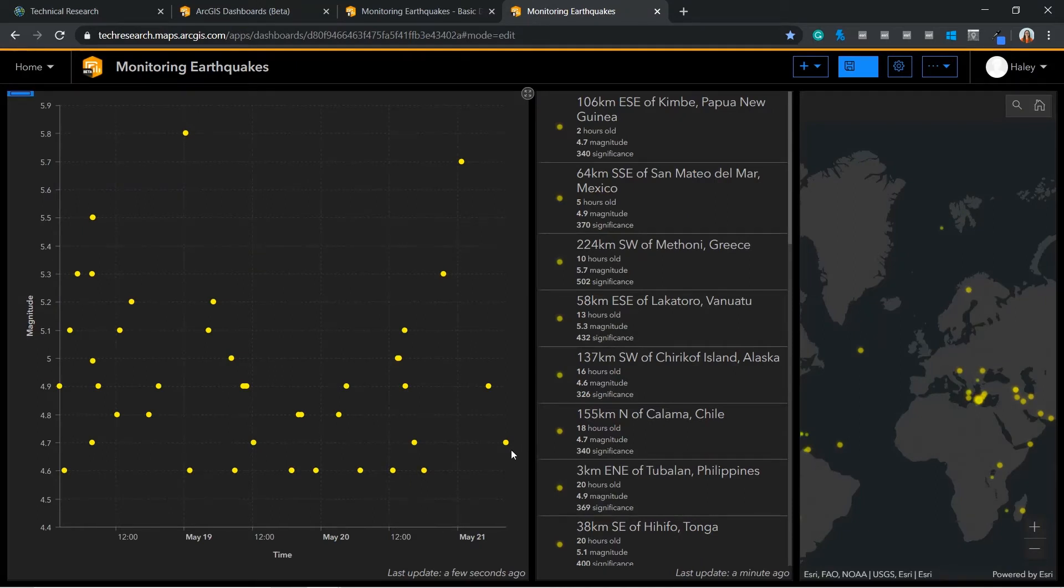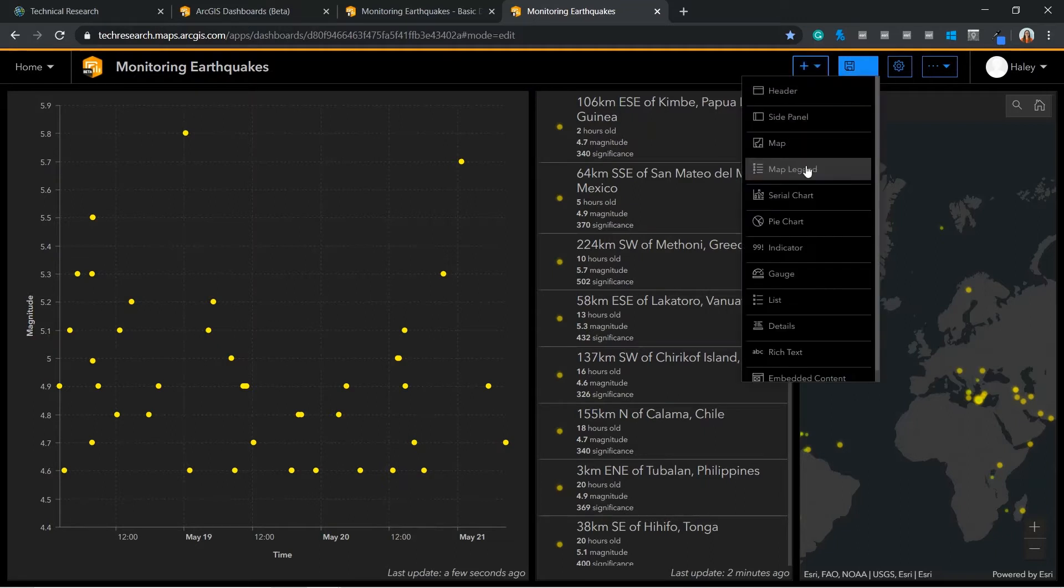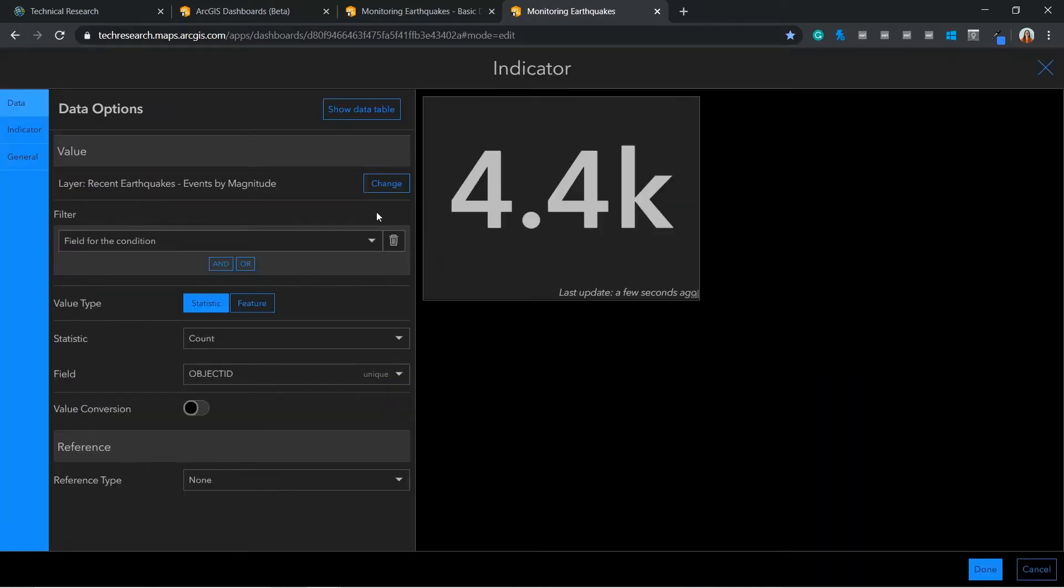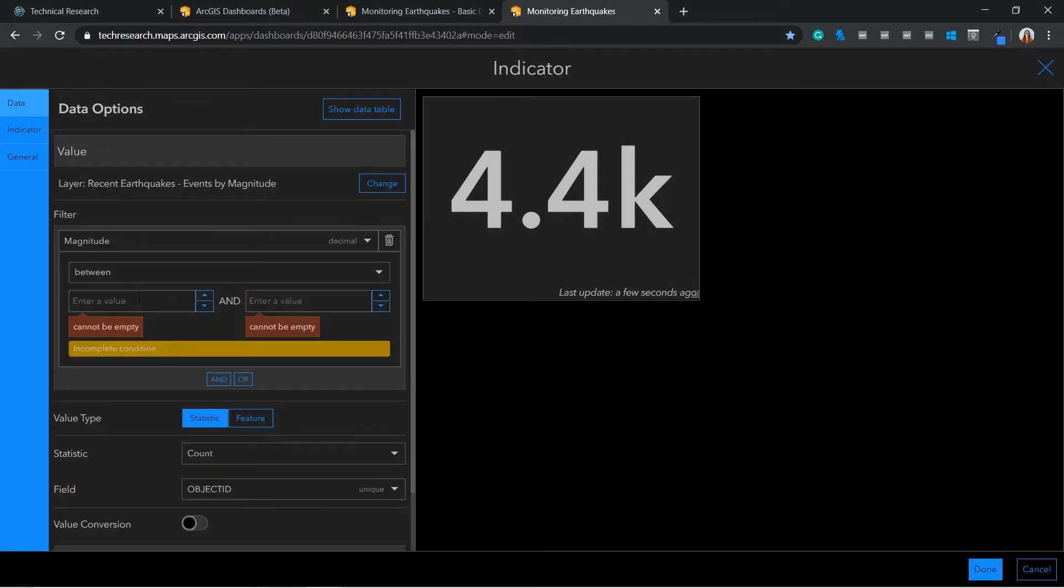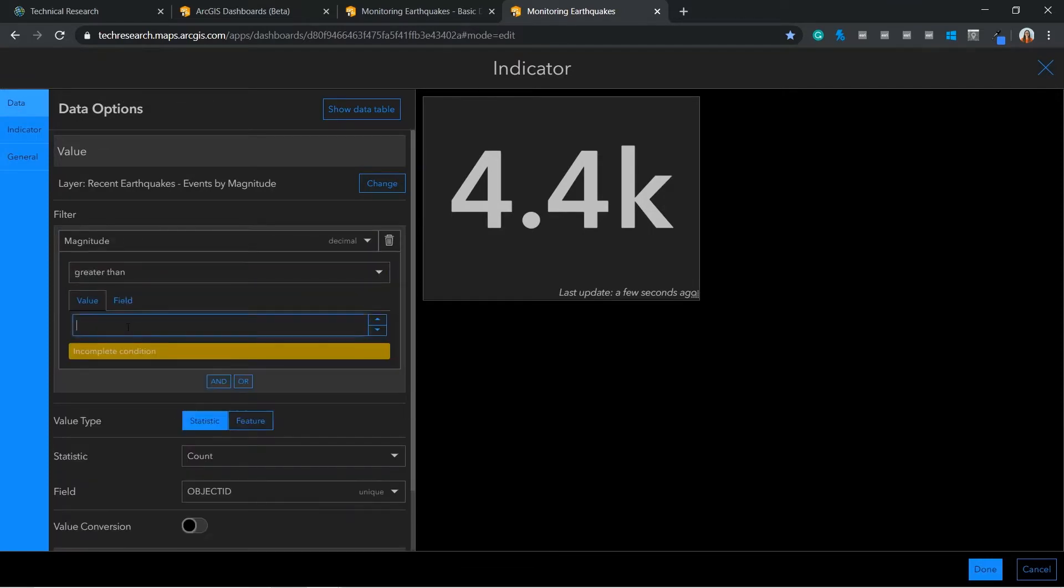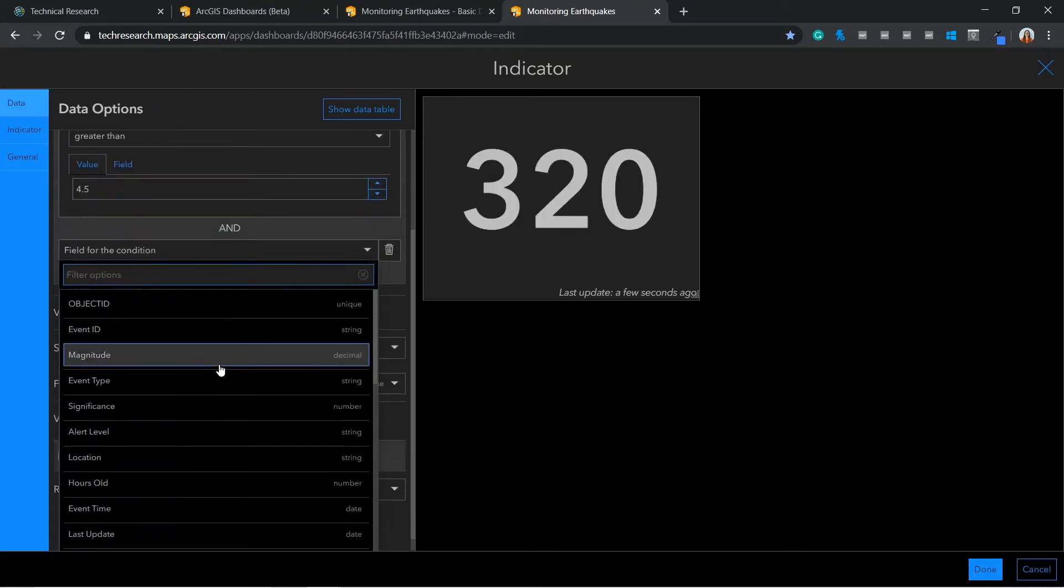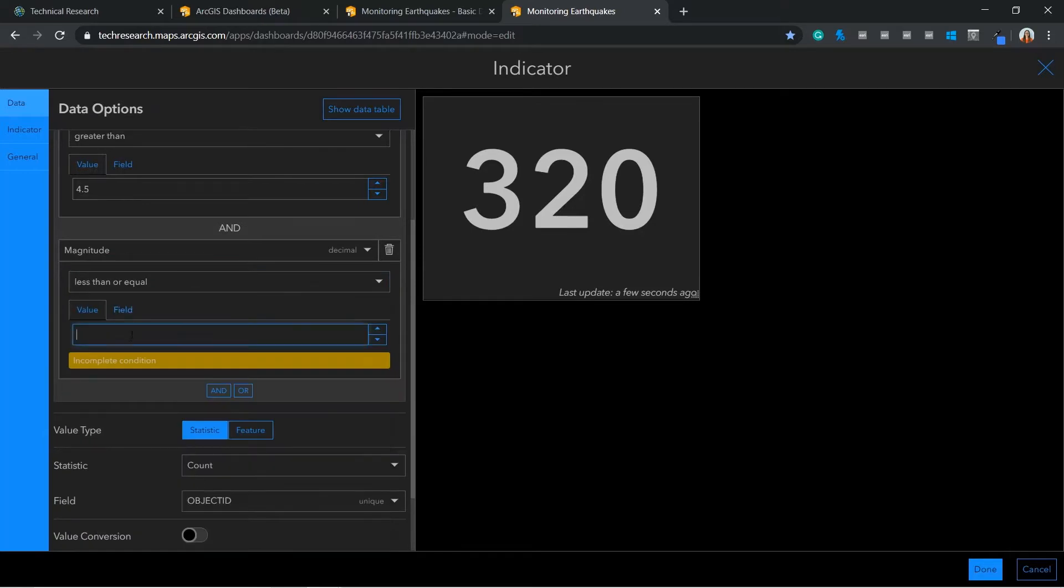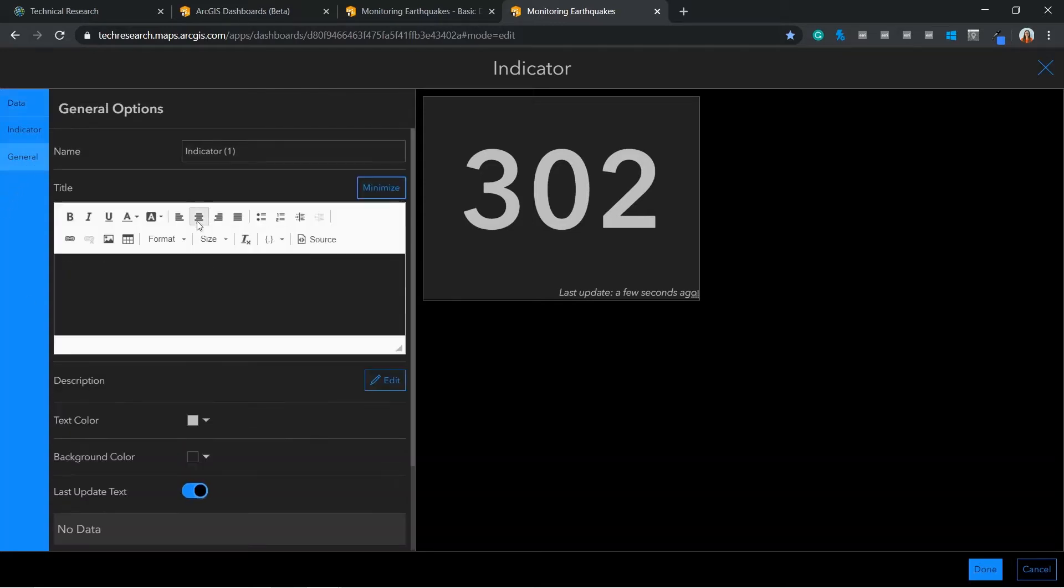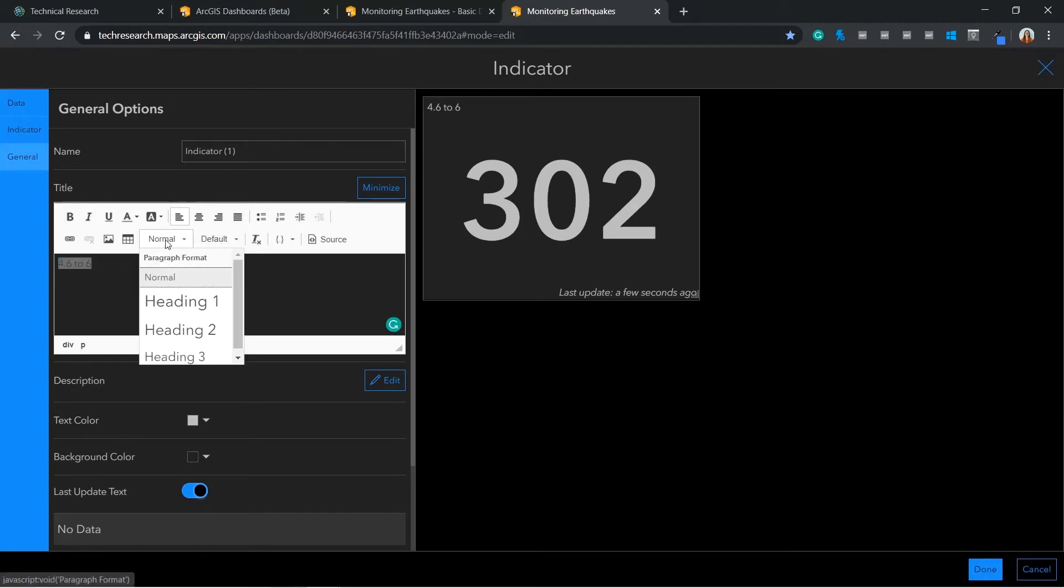The final element that I would like to add in and show you is the indicator. I am going to use this to show a count of earthquakes of a specified magnitude. I am also able to give this a title and configure this here.